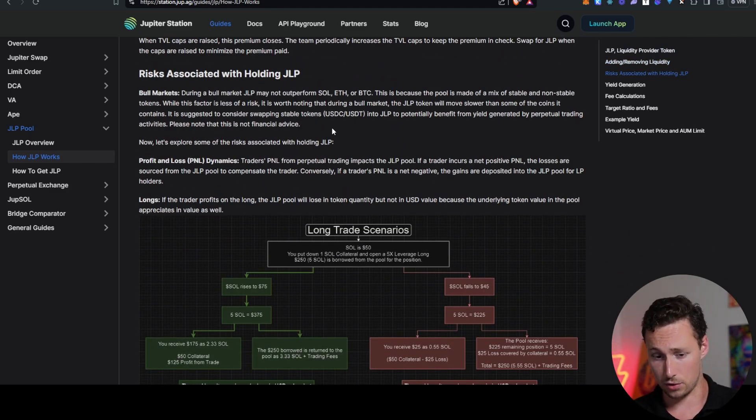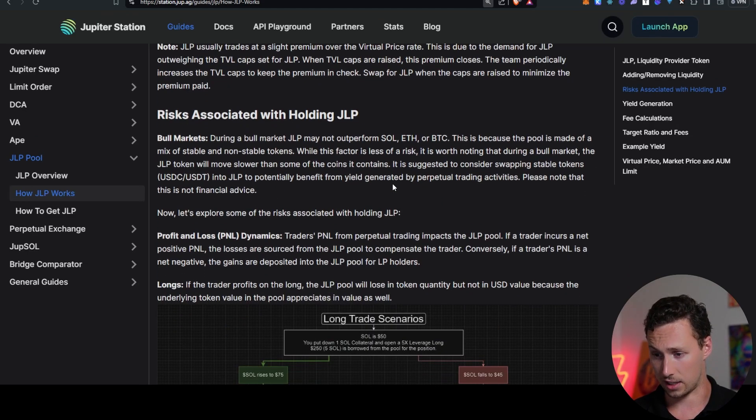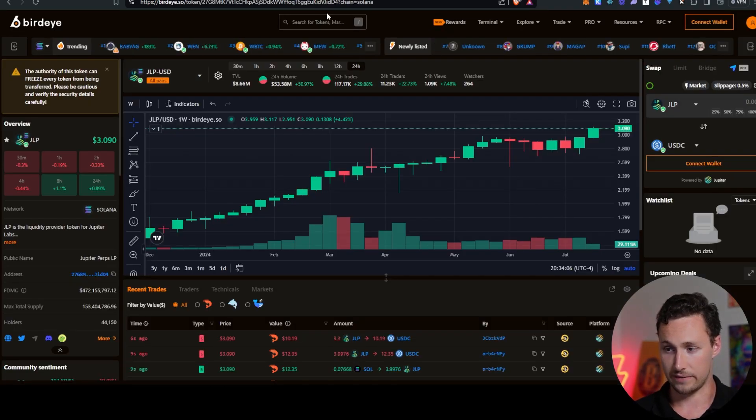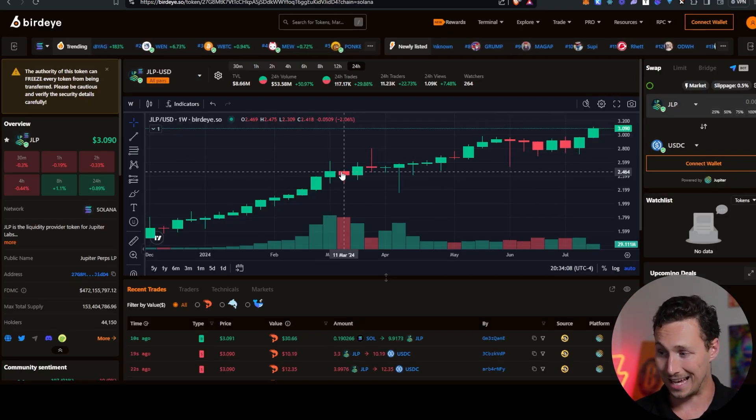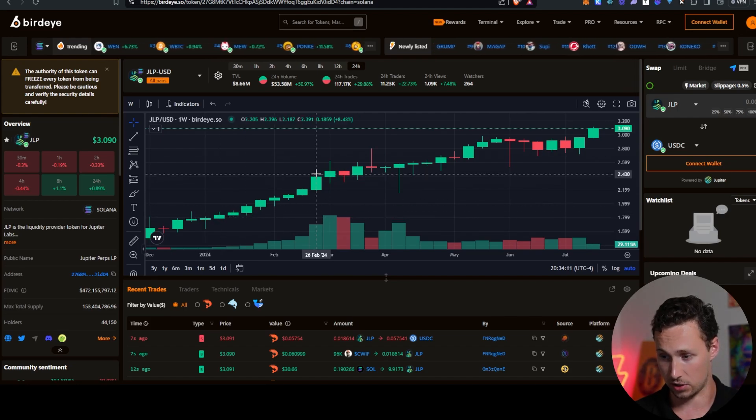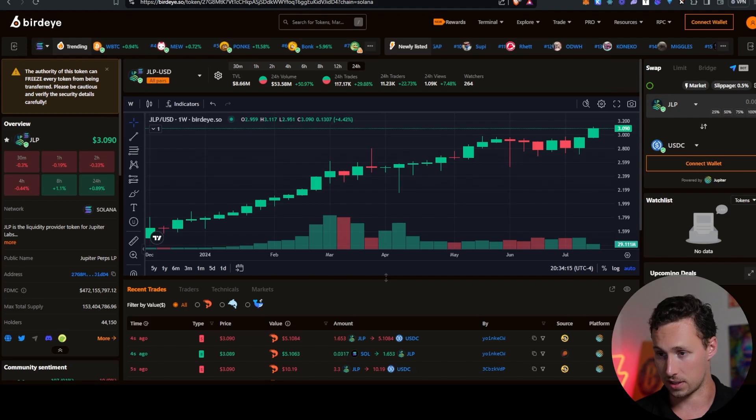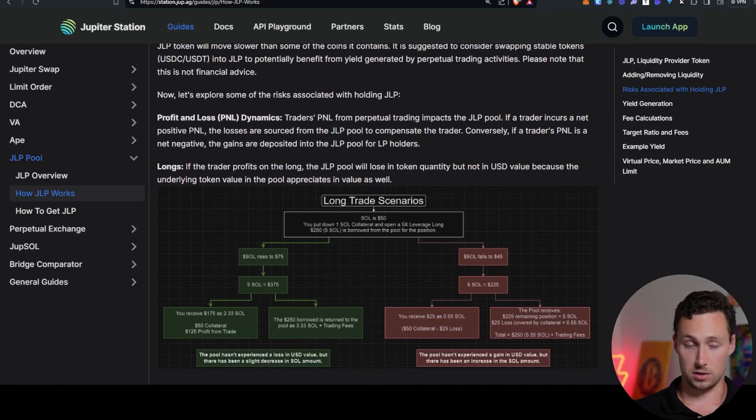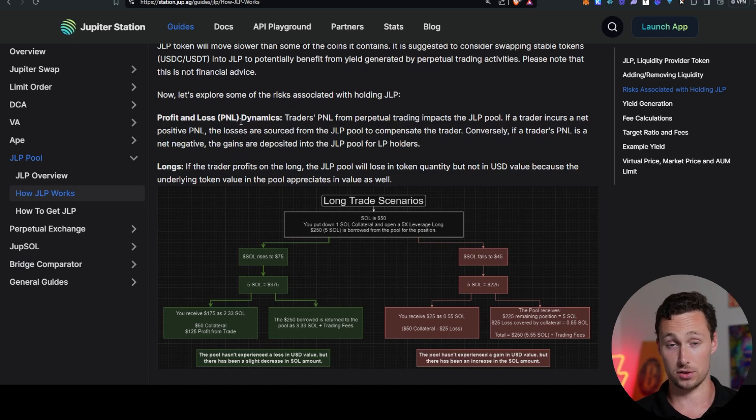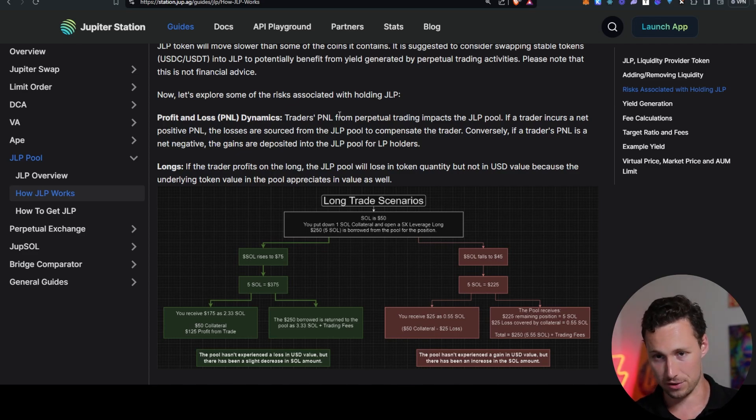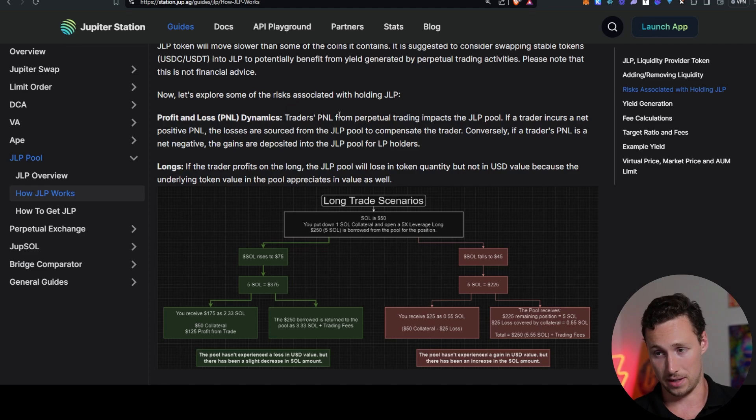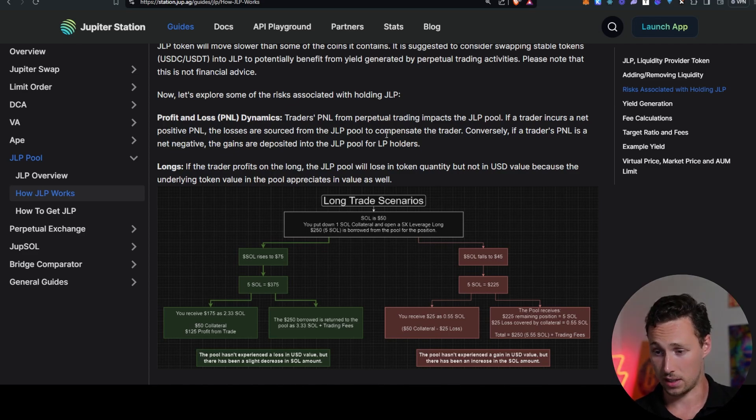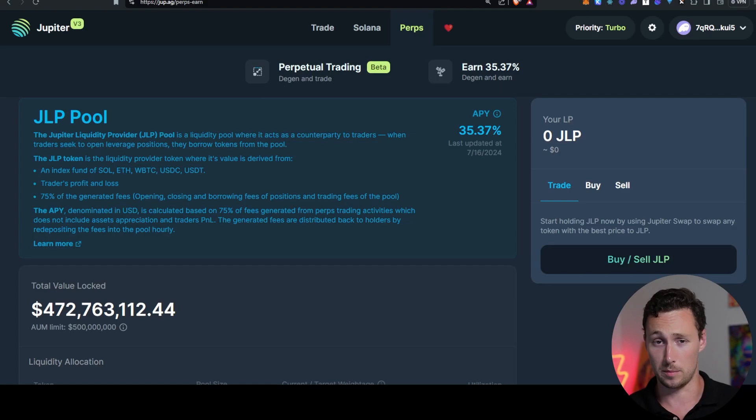But there are some risks that you should be aware of. First off, and kudos to Jupiter for noting these on their documents. When there's a bull market, JLP may not outperform Sol, ETH, and BTC, right? Even though we saw here it was going up, it went up less than if you were holding these tokens, for example, especially in this part when the tokens were going up a lot. It still went up, but just not as much. And then there's the P&L dynamics. So traders' loss is your gain. However, traders' gains are your loss. So if there's a situation where the traders are winning a lot, for example, it's mega bull market time and all the tokens are going up and everyone's just leveraging long, someone's got to give them that money and it's you as the liquidity provider. And same thing, if someone is really successful at shorting, there could be times when you lost money.